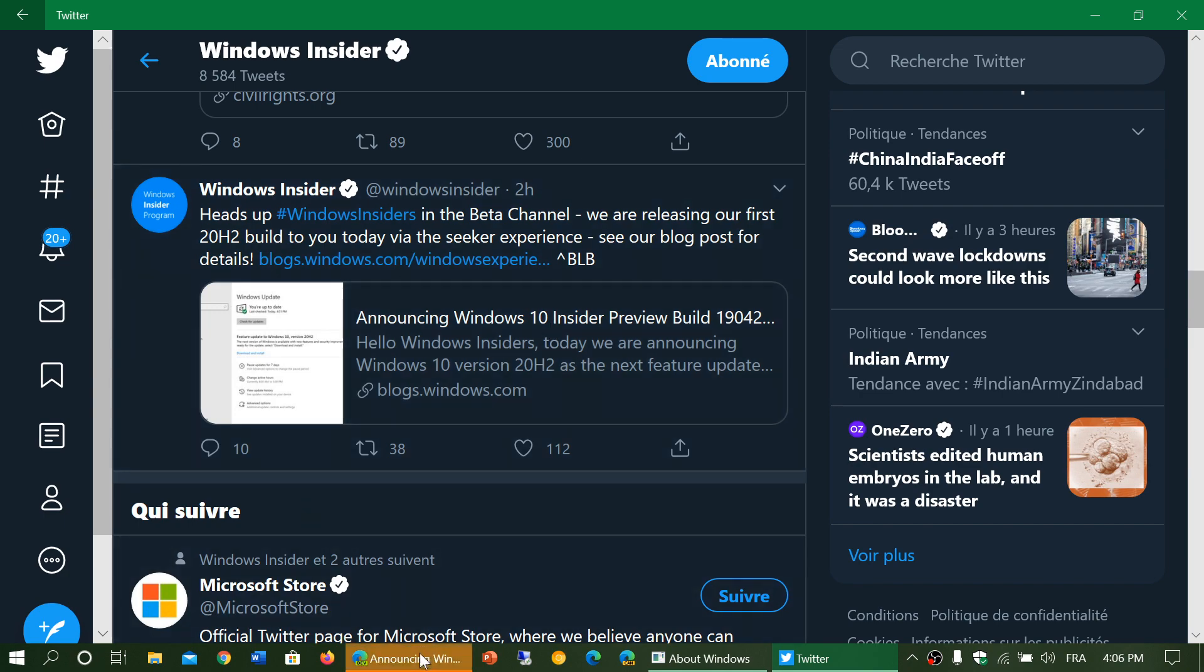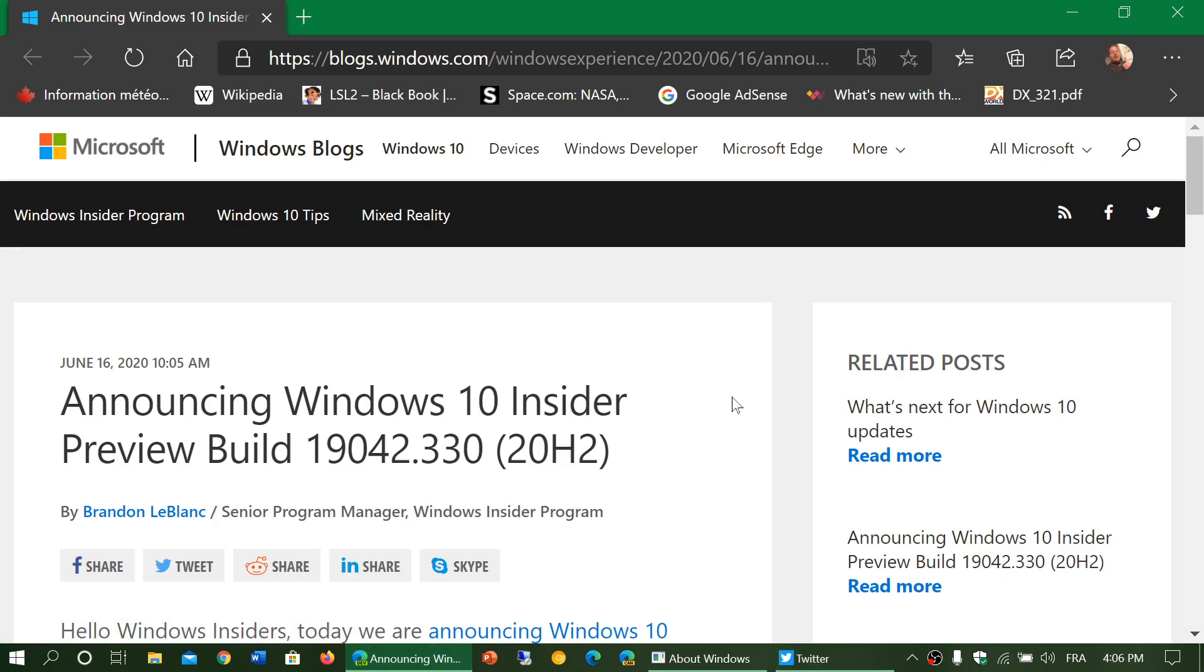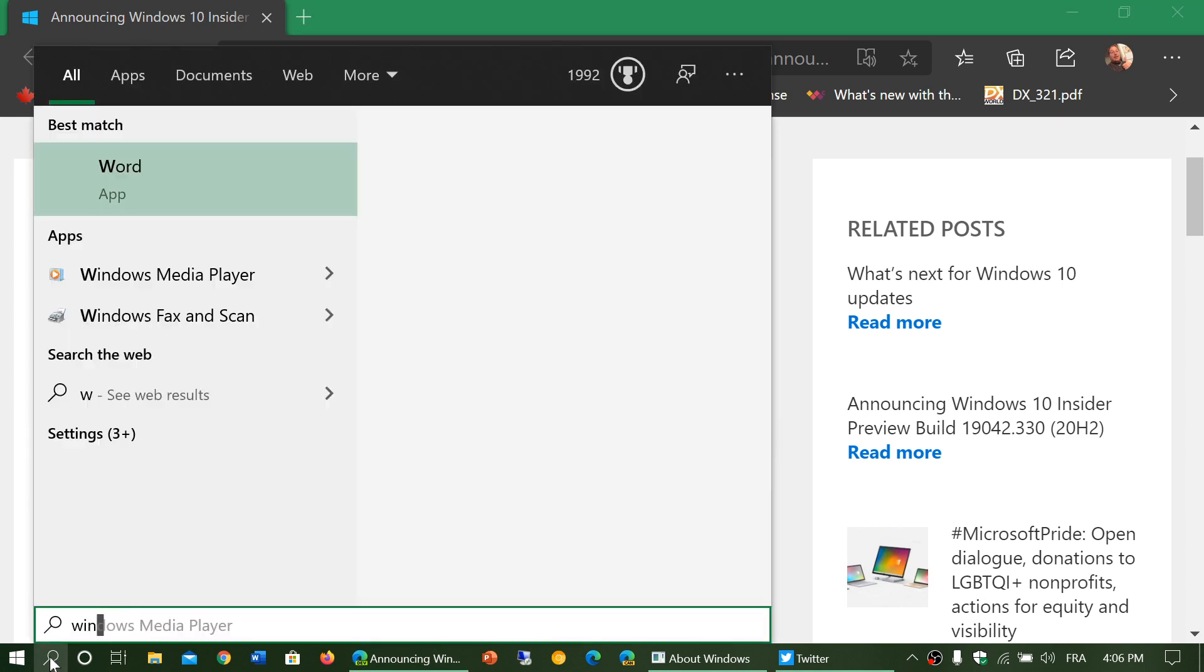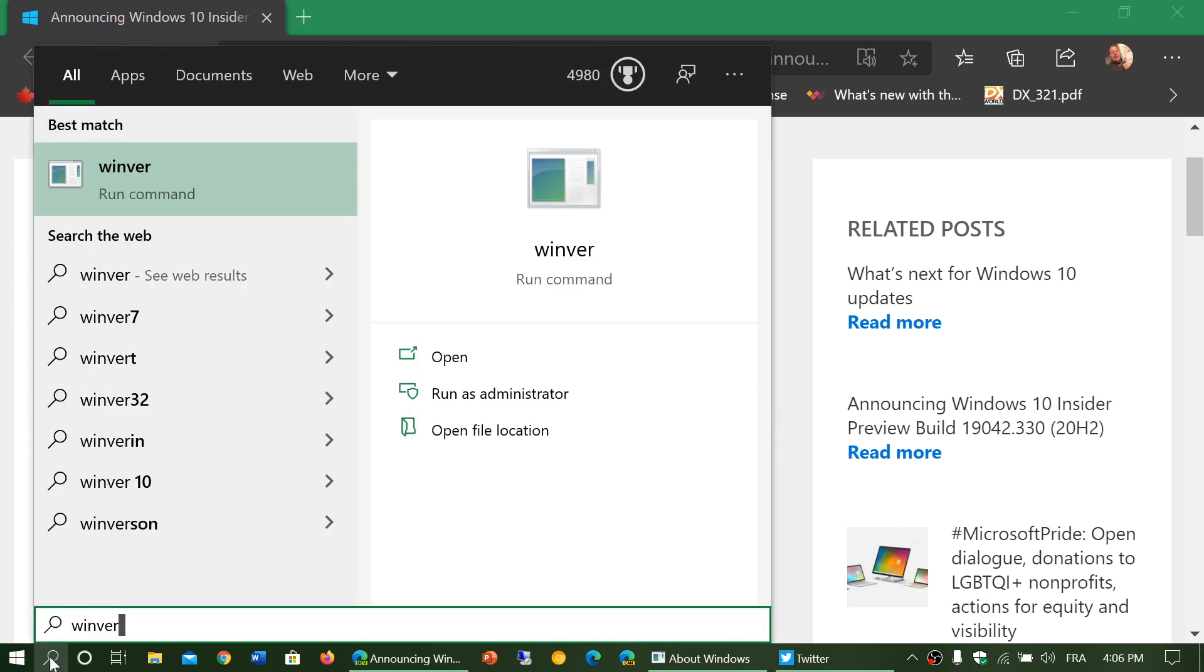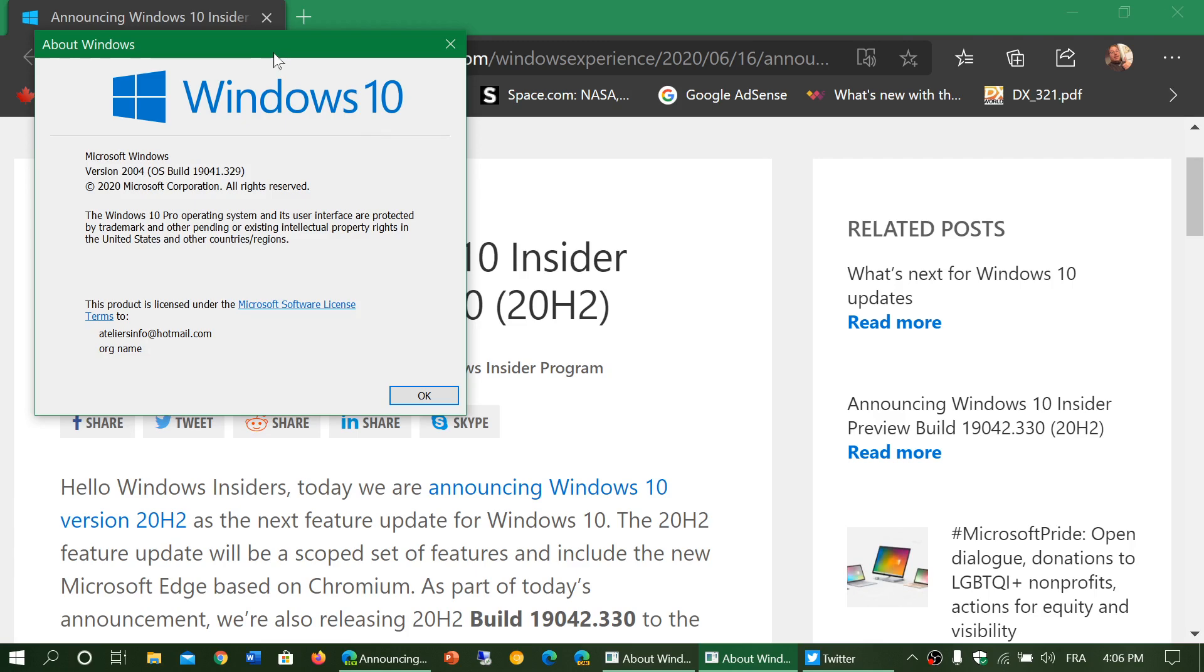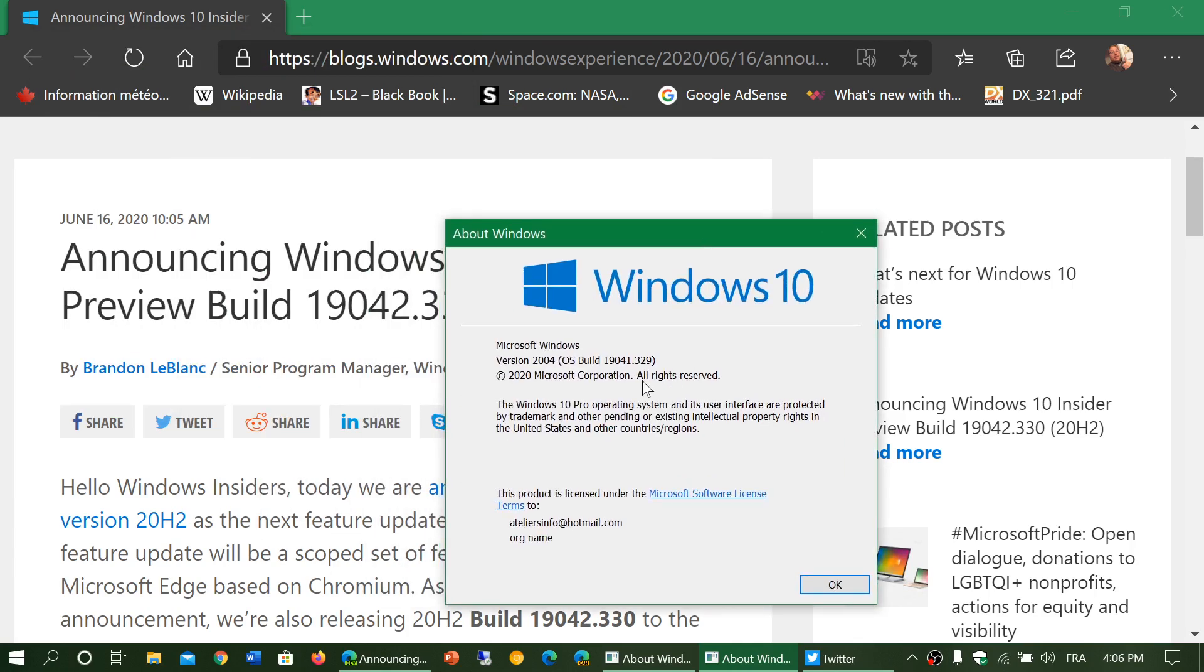So that means that we are going to have a smaller update. It's still going to take some time, but it's not going to be as long. Now, if we look at the Windows version for 2004, right now we are running a version called 19041, which is the build number for version 2004 and this .329.